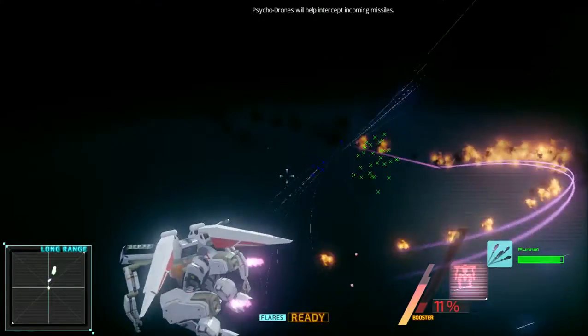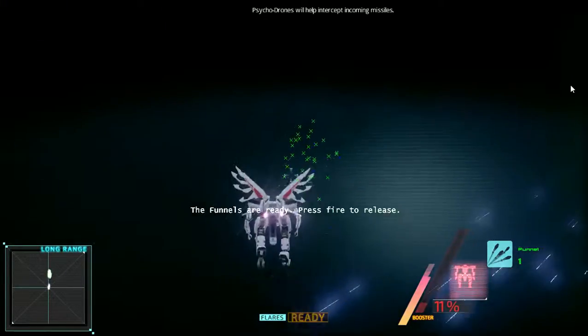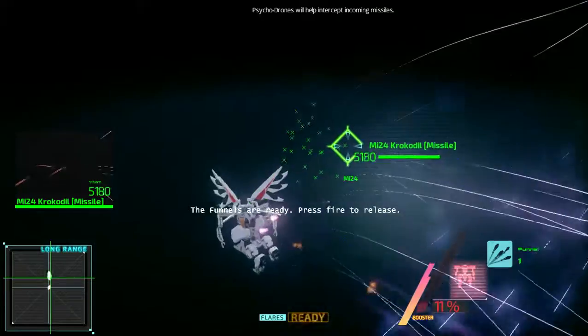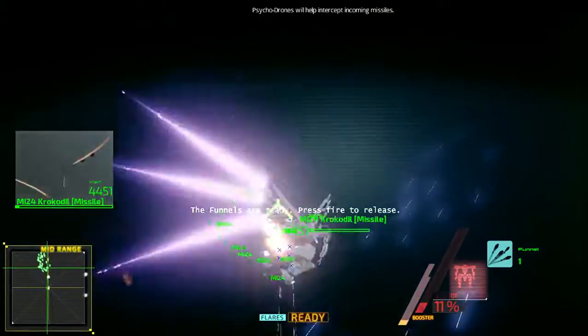New hostile squadron has arrived. It's a large squadron of MI-24, all of them are missile type.